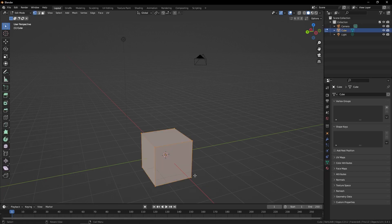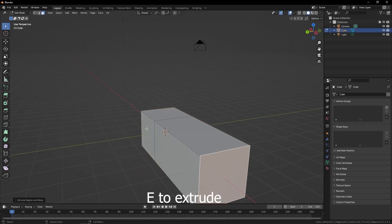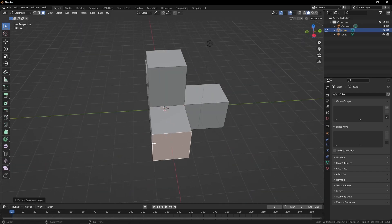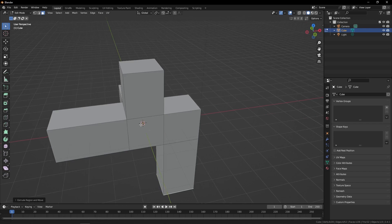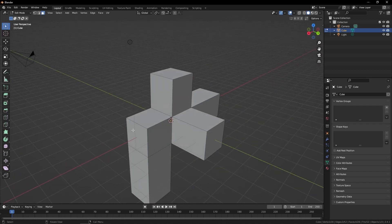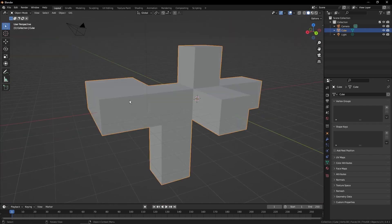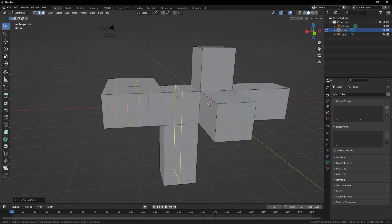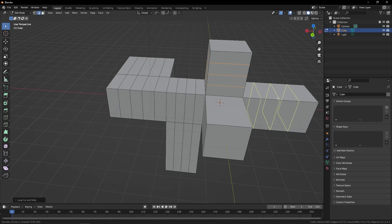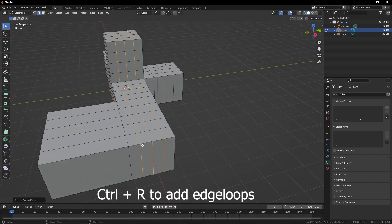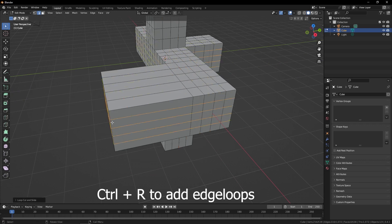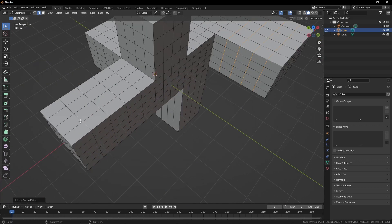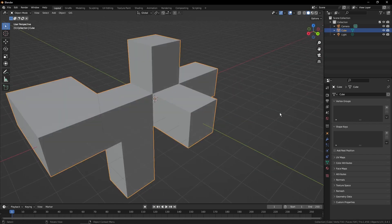To start off with, we're just going to select the default cube and start extruding it at random. It really doesn't matter. For this, you can do anything your heart desires as long as it's fairly chaotic and somewhat random. It's genuinely difficult to go too wrong at this stage. So we're just going to subdivide or add some edge loops to try and make it relatively regular. We're just aiming for little squares most everywhere, but again, it's pretty forgiving.